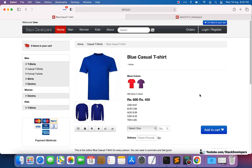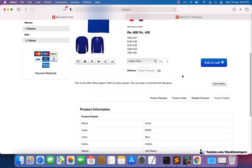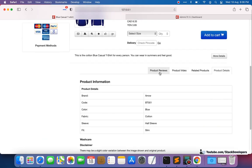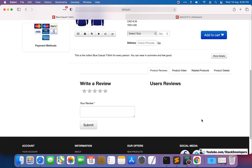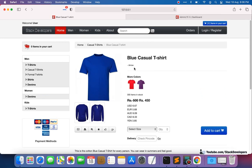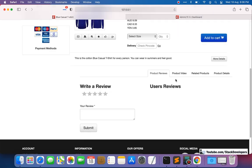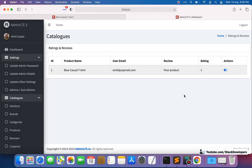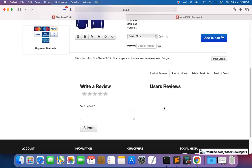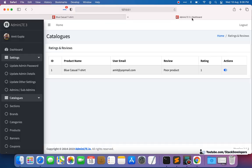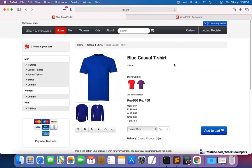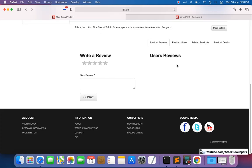Welcome to part 194 of the advanced Laravel series. We will continue working on ratings and reviews, and this is the final video on that topic. In this video, we are going to show ratings and reviews that the user has added in the product detail page, including all reviews along with the average rating. Once the admin approves a rating, it will display on the product detail page.